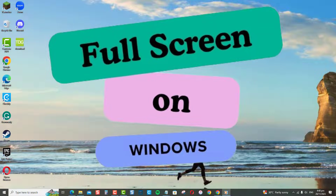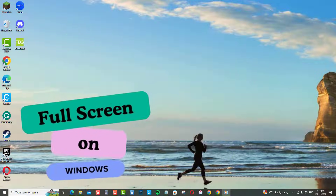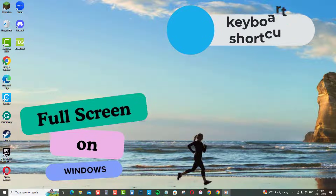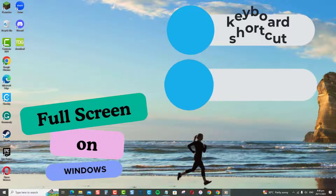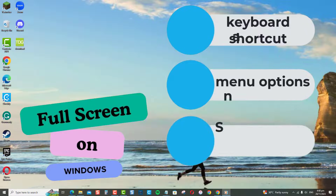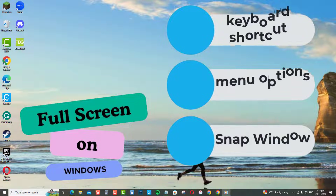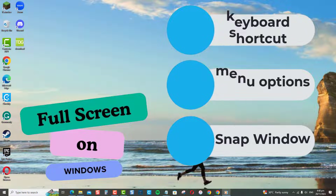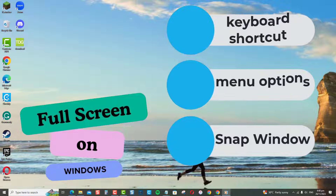Windows makes it easy to go full screen using keyboard shortcuts, menu options, or by snapping a window. I'll show you three quick ways to full screen any app or window.